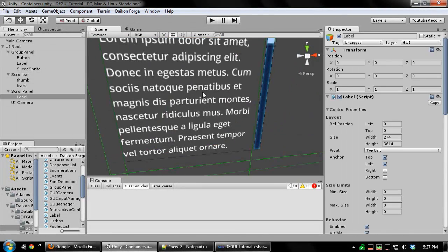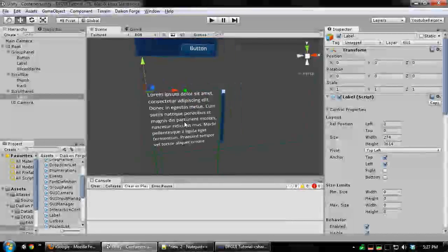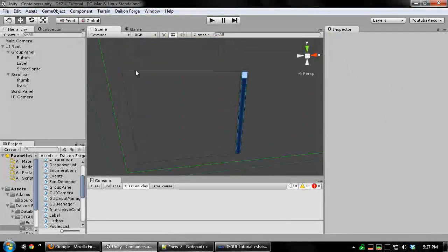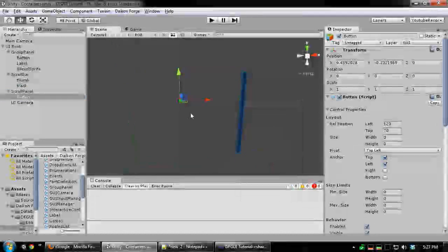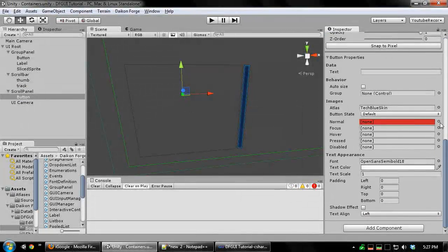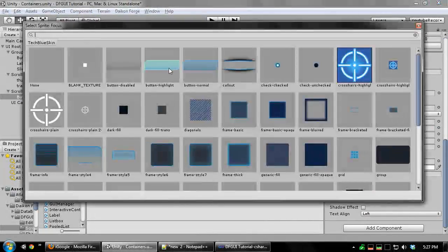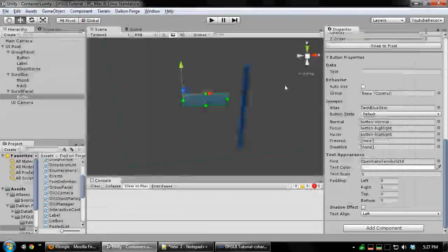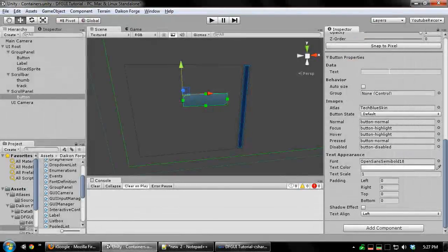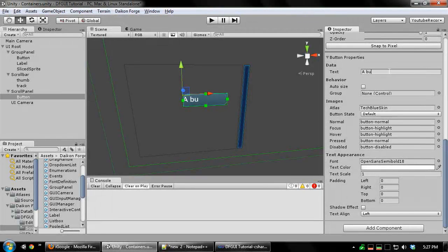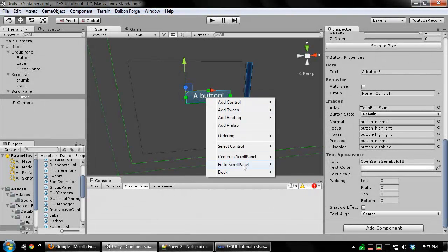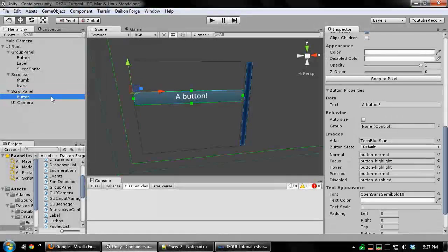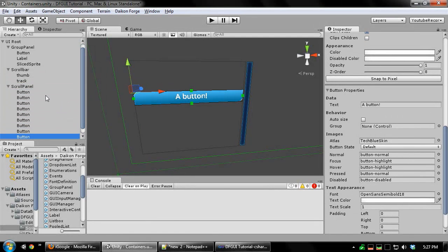Scroll panels can also automatically lay out their children. Let's replace our label with a bunch of buttons. Let's set up our button. And I'll just duplicate this button several times.